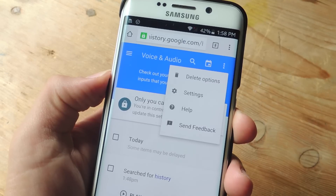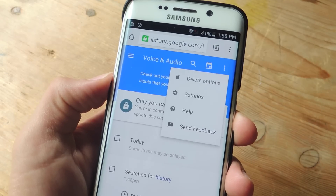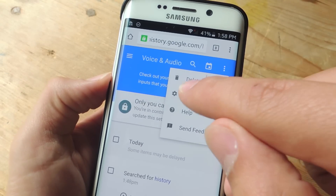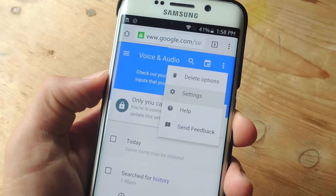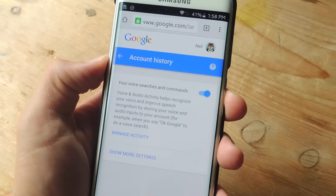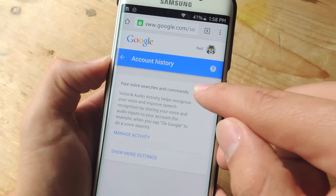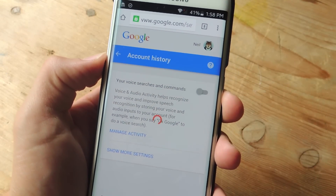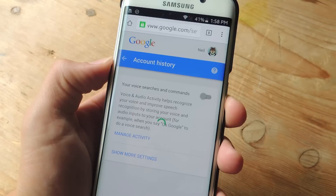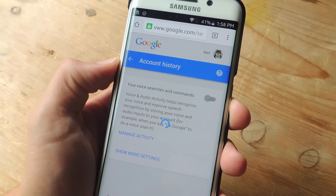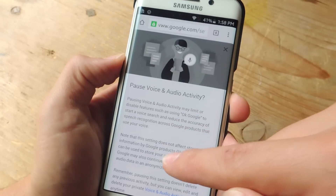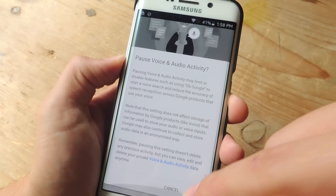If you want to disable this feature completely, go into that three-dot menu again and select Settings. From here, you can actually toggle this off. You'll get another page which you'll have to confirm down at the bottom of it — right down here.